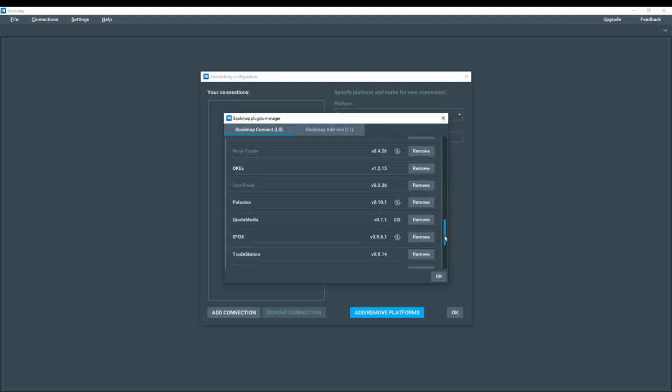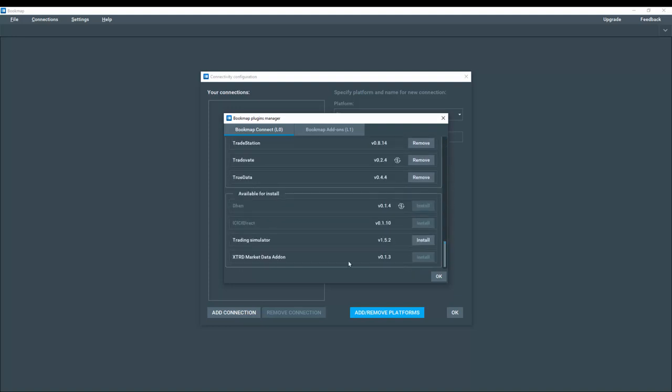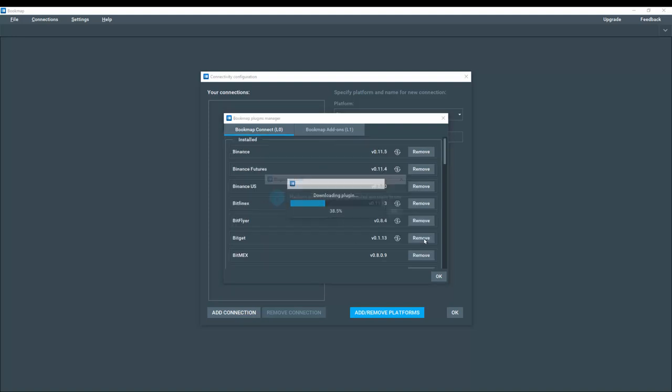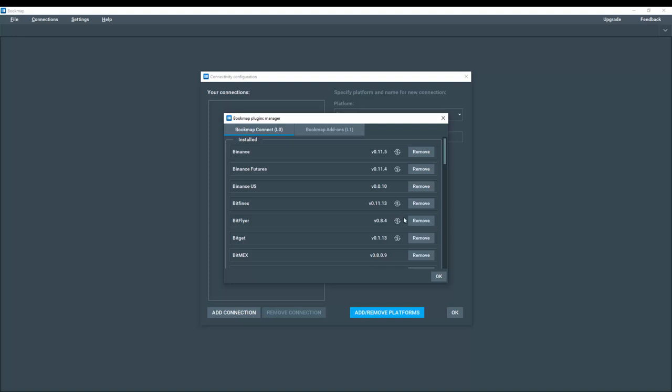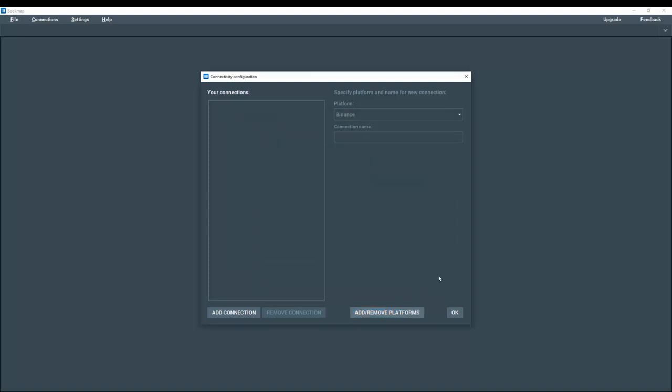Let's scroll down again to the bottom. And we're going to select trading simulator. You will need this for the competition. We'll click OK. We'll click OK here.